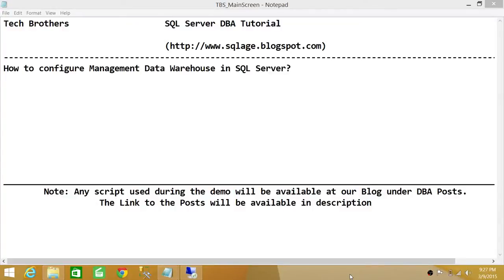Welcome to Tech Brothers. In this video, we're going to learn how to configure Management Data Warehouse in SQL Server.